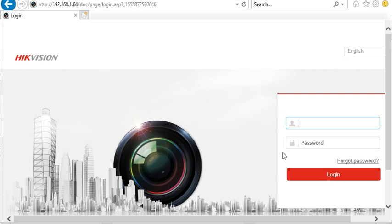Hello, today we're going to show you quickly how to initialize your hard disk after installing it. First of all, this is showing you on the web browser.